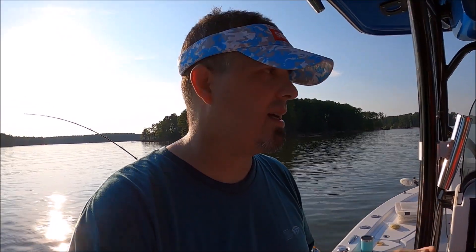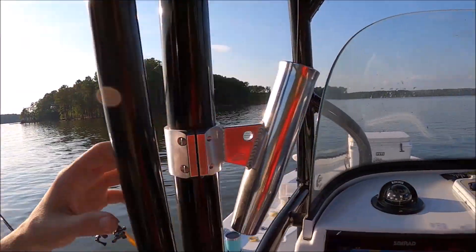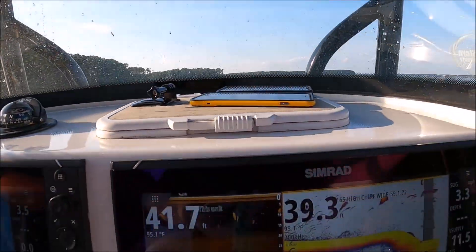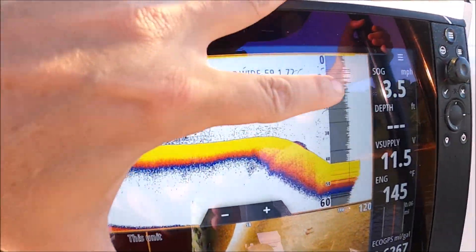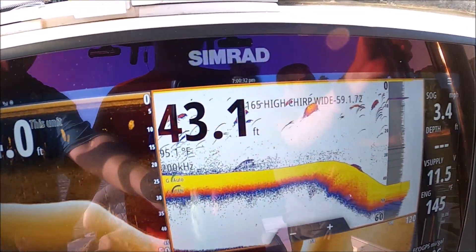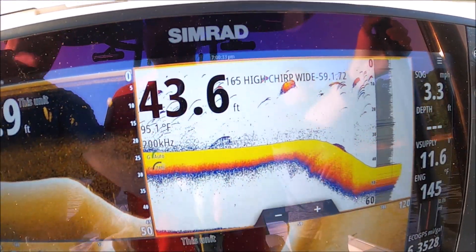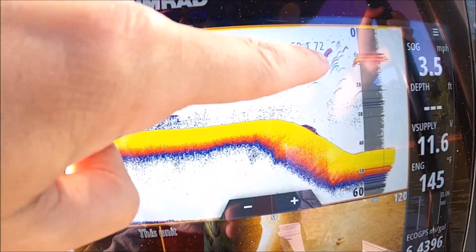It has nothing to do with where the fish are - it's just a moment in time. Everything that's in the A-scope here is directly under the boat. Once it's past that A-scope, this is just history, just a picture of what happened.